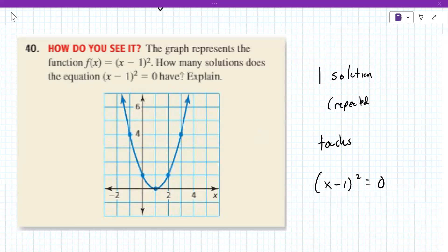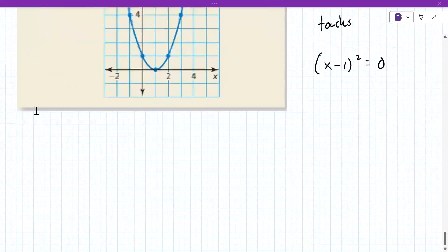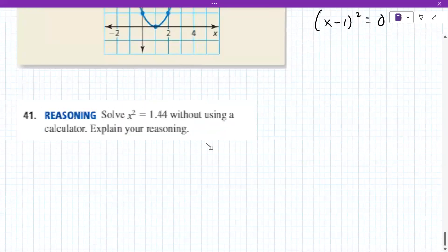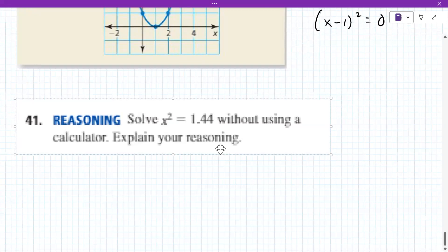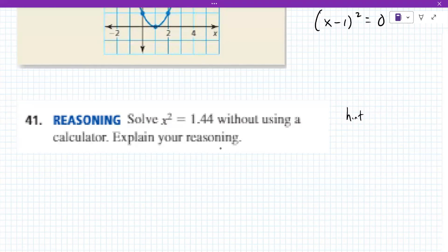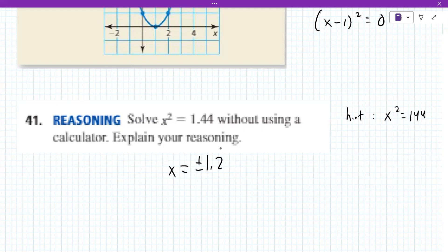Problem 41: solve X squared equals 144 without a calculator. The answer is plus or minus 1.2. That's the key takeaway from tonight: there's always two solutions — even when they're repeated, it's two solutions.